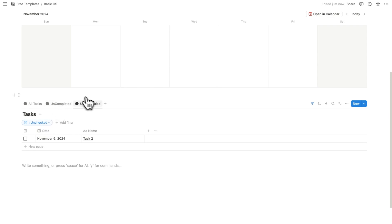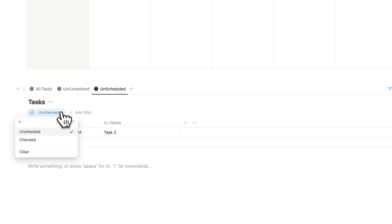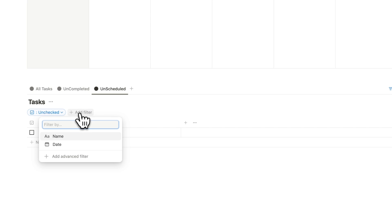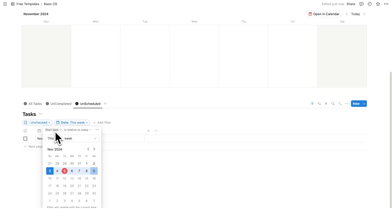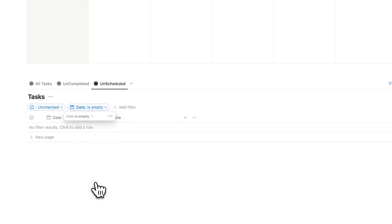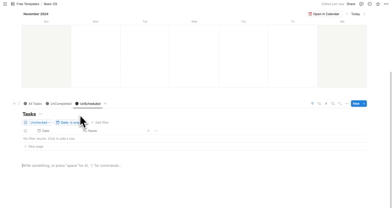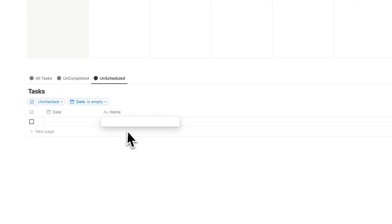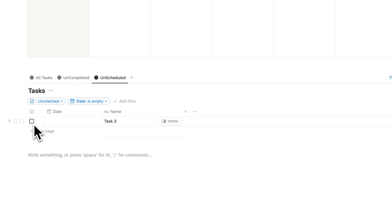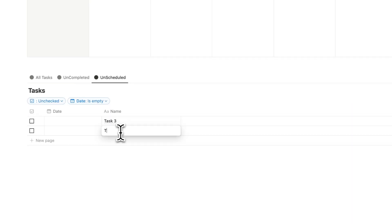When you duplicate a tab, the filters on that tab stay with it. So the unscheduled already has this unchecked filter added to it. So I want to keep that, and then I want to add a new filter, and here I'm going to change where the start date is empty. So now on unscheduled, I see tasks that I haven't completed, and I haven't even scheduled. So if I add task three here, you can see it's unchecked, and there's no date. But if I decide to schedule it, it will get removed. So I'll add one more task here, task four.